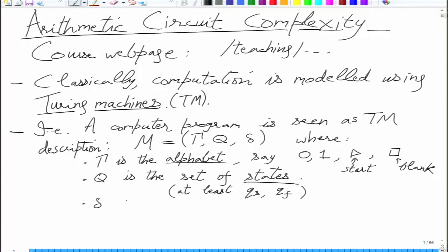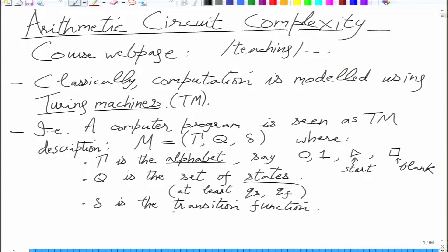Start is when the computation has not begun, and when the machine reaches Q_f the computation halts and whatever is on the tape is considered the output. Meaningful computation is one where Q_s to Q_f there are finitely many steps. Whenever we say computation, we mean Q_s to Q_f with finitely many steps taken and output given. Finally, delta is the transition function.